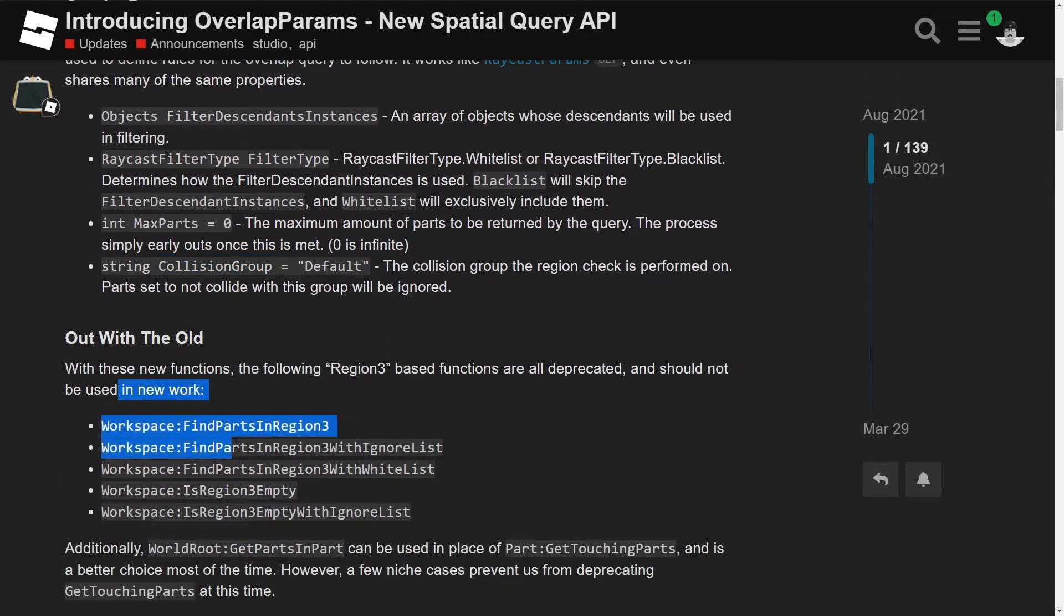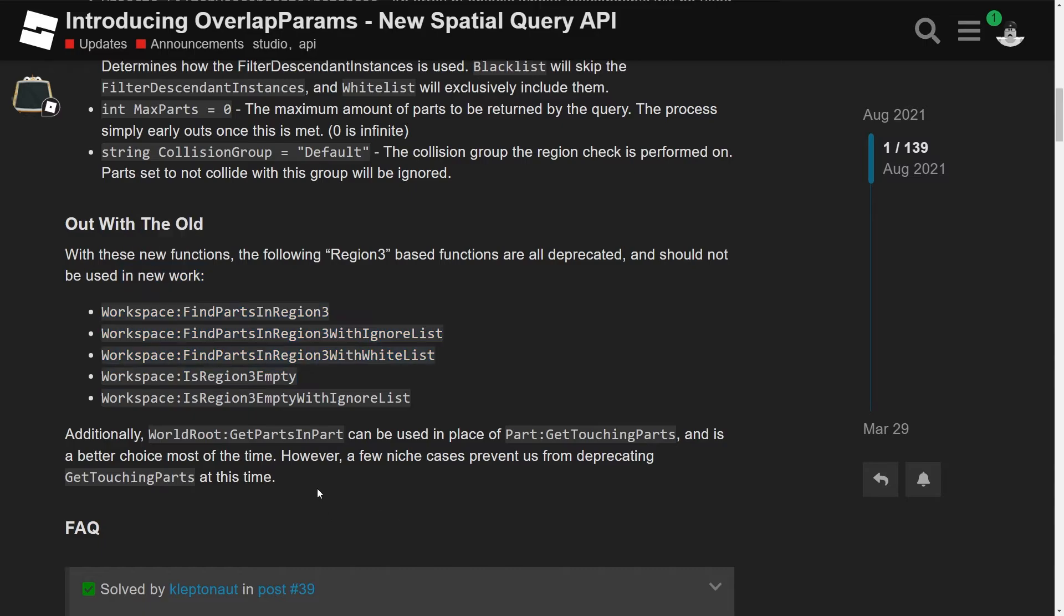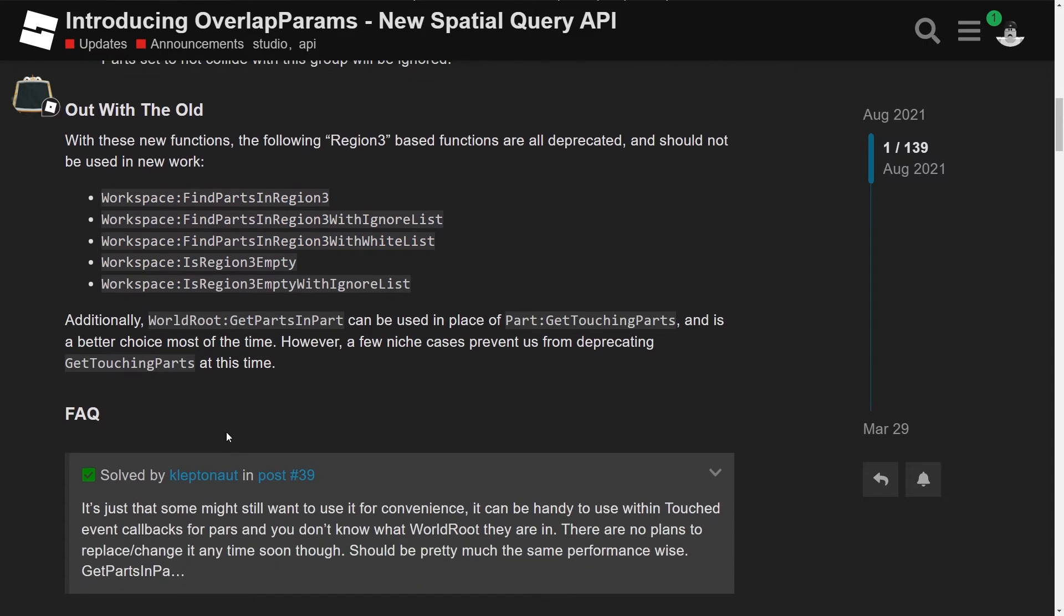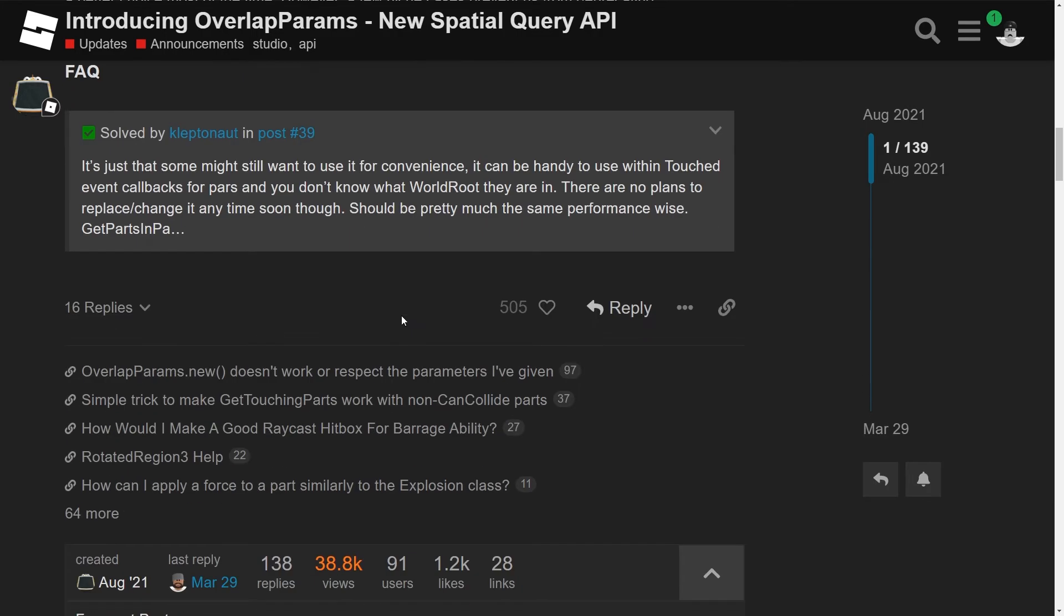So out with the old, yeah. Honestly, find parts in region, region 3 was so terrible. Oh my goodness. It was so annoying. Additionally, get parts can be used in place of, yep. So you can use this new function instead of part get touching parts. And it's a better choice most of the time. However, a few cases prevent us from deprecating touches. Okay, that's cool, yeah. I mean, honestly, you might as well just leave it in because people might still use that. And then you deprecating it and removing it might mess people's games. So just leaving it is, I think that's cool.